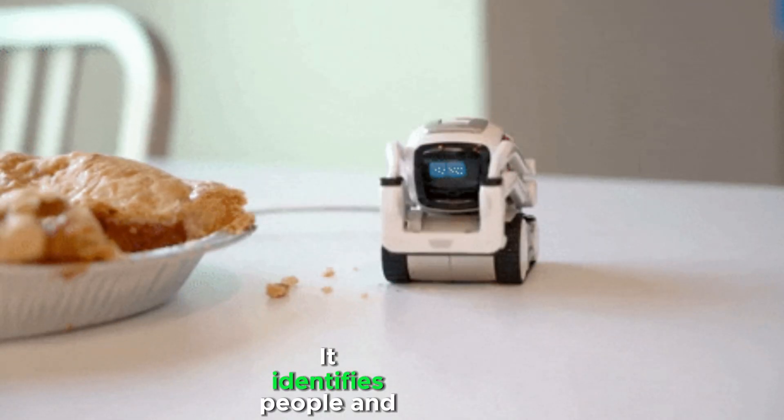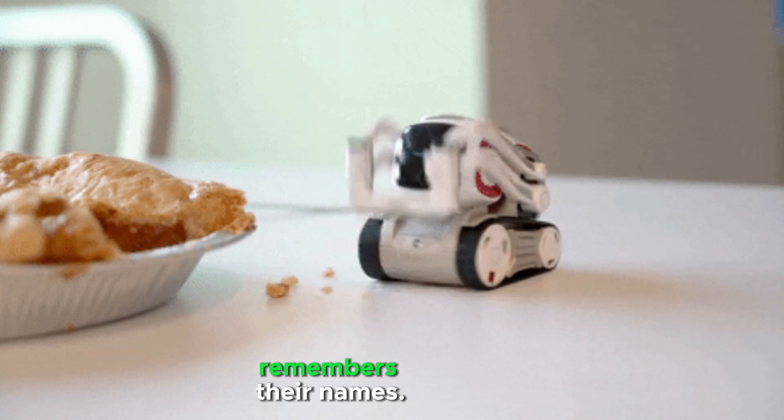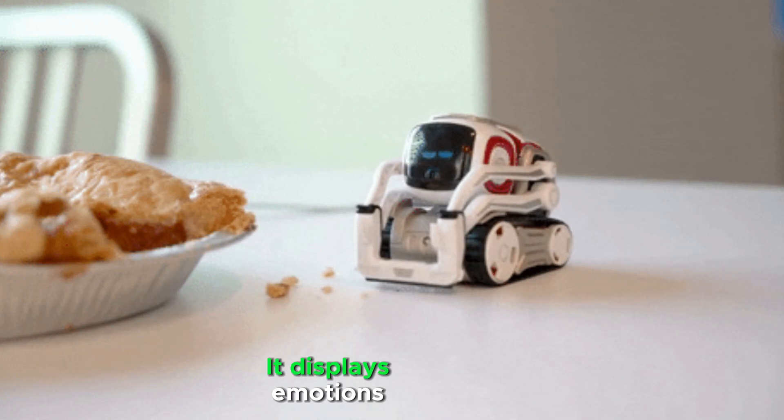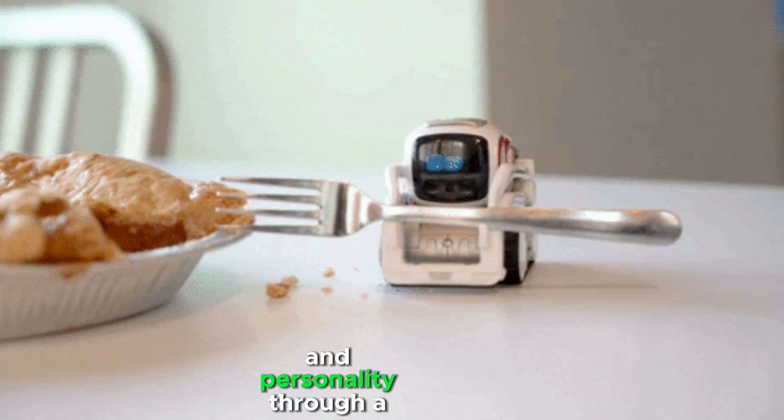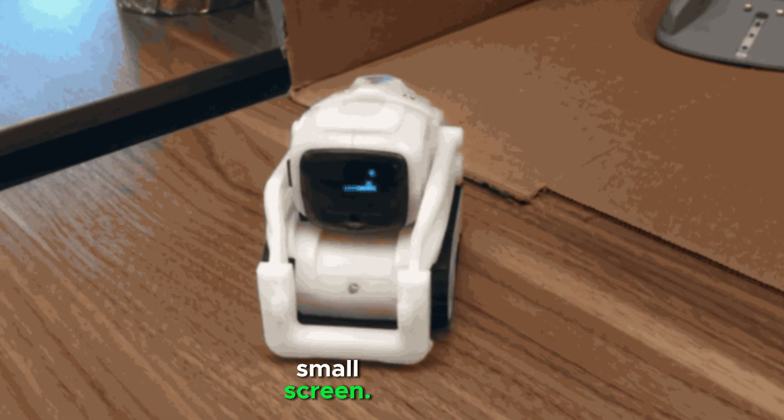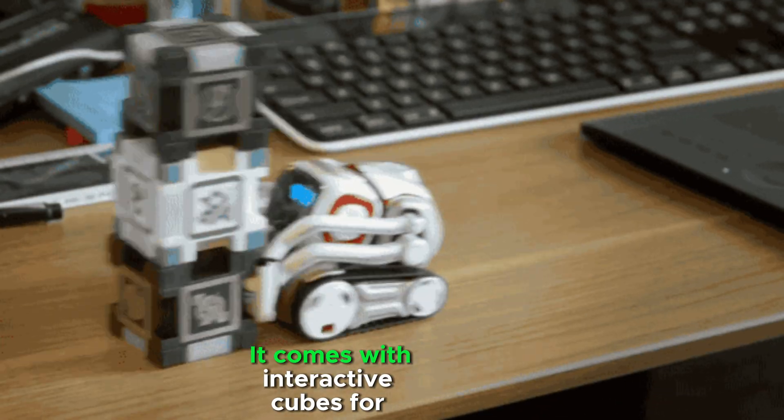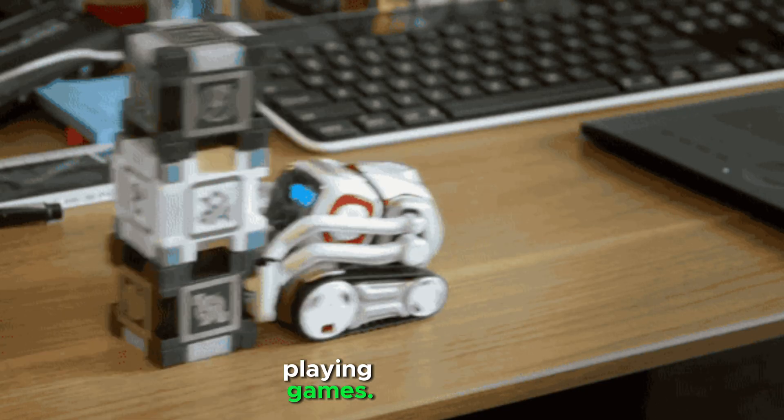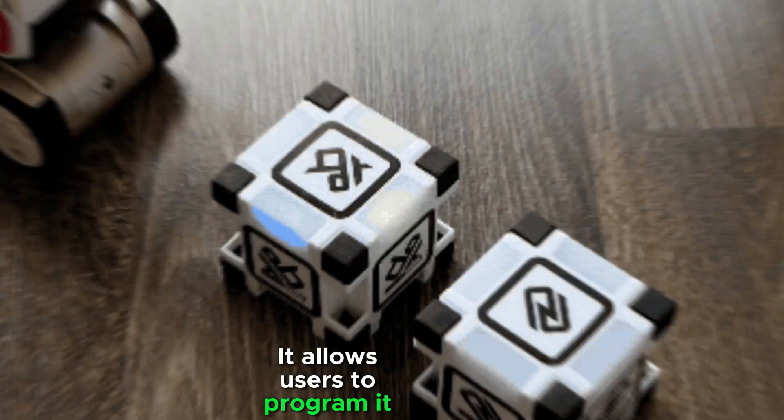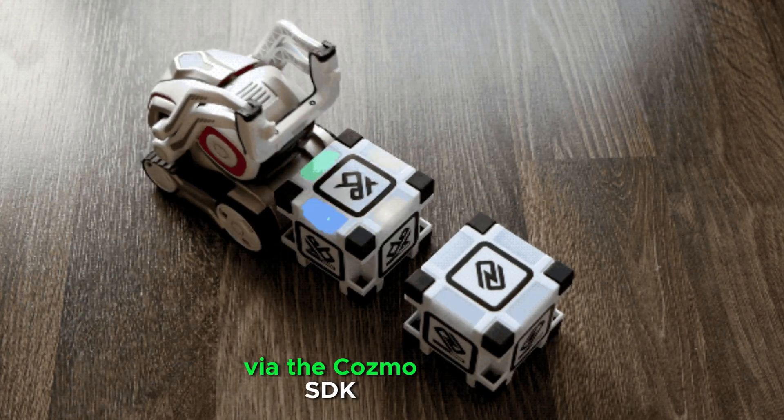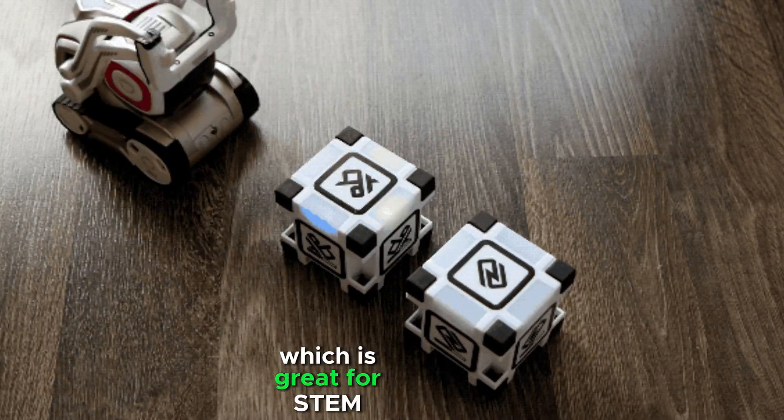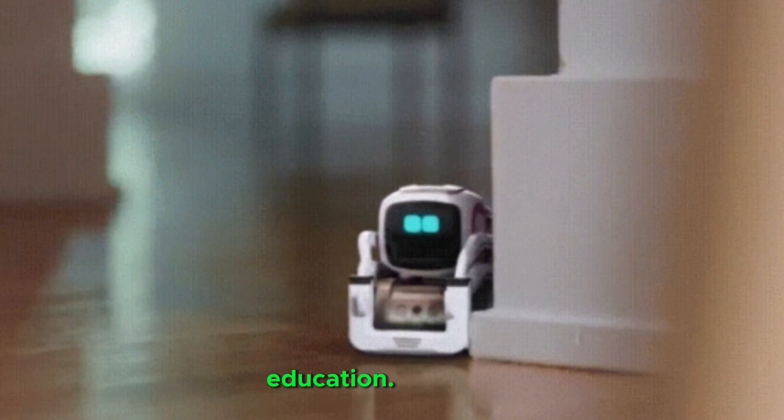It identifies people and remembers their names. It displays emotions and personality through a small screen. It comes with interactive cubes for playing games. It allows users to program it via the Cosmo SDK, which is great for STEM education.